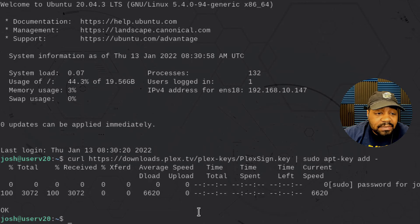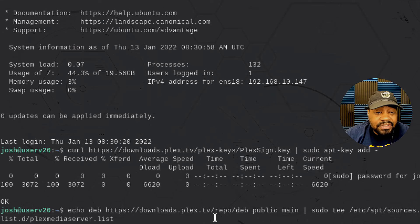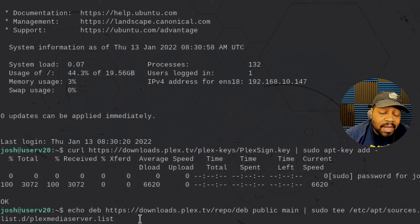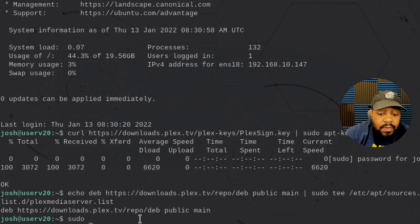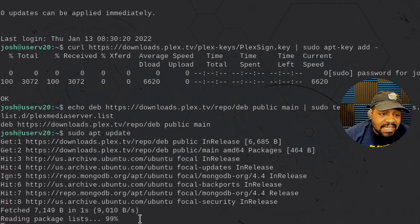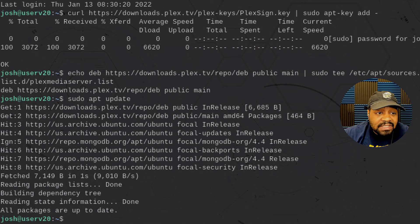The next command adds the Plex repository to our sources list. If we press Enter, that'll add the file 'plexmedia.list' and add that repository so we can pull the package from it. Since we have the key, that'll give us access to it. Now all we have to do is run sudo apt update. This will refresh the cache, and you'll see that the Plex repository is there now — we've got both of those repositories cached.